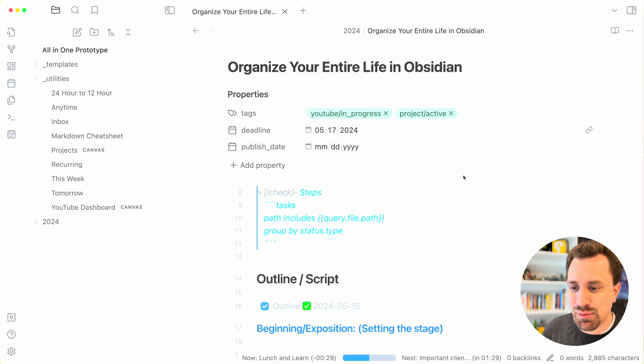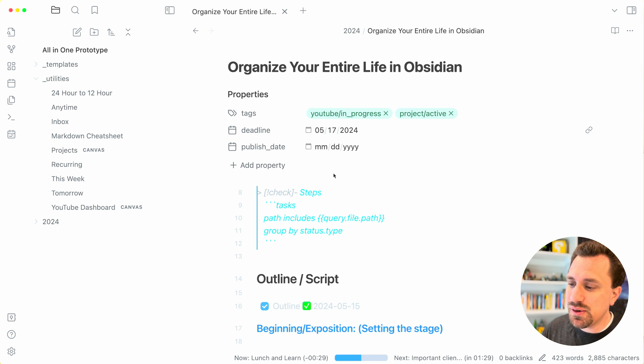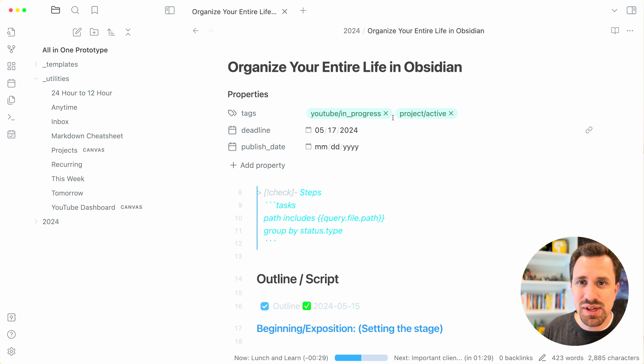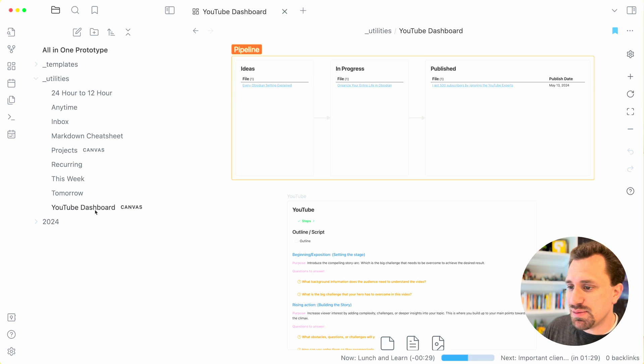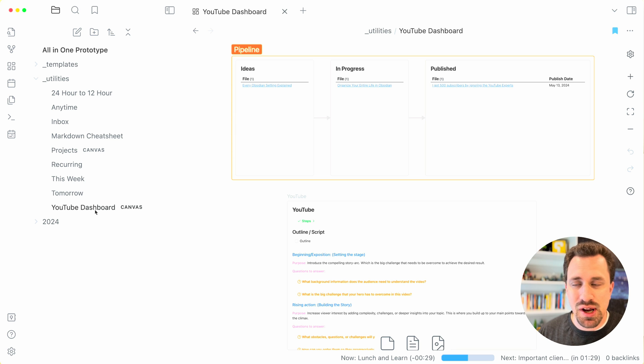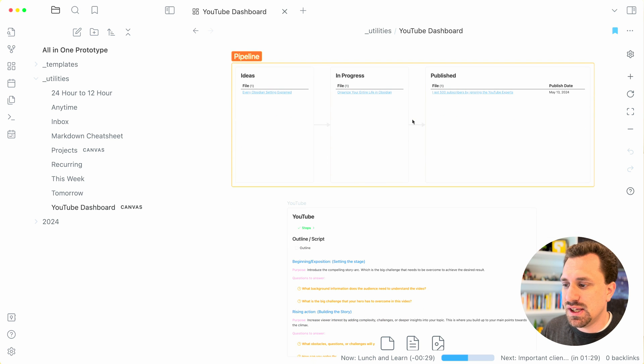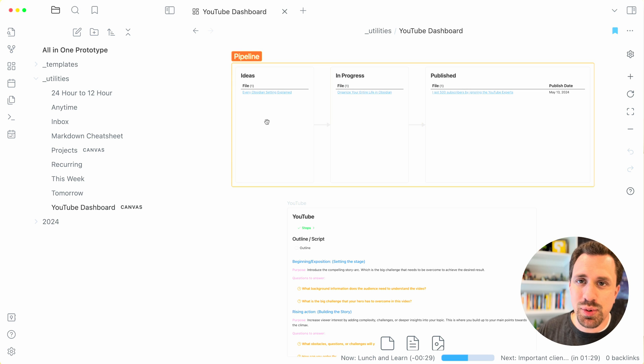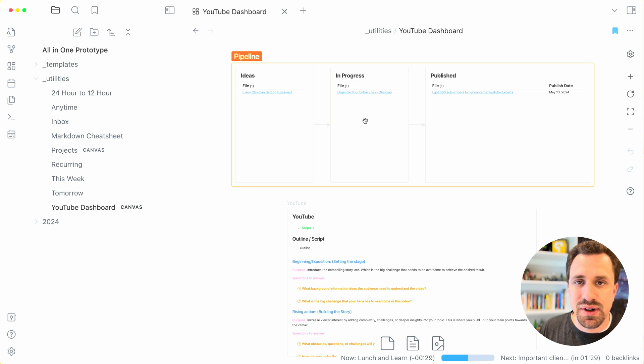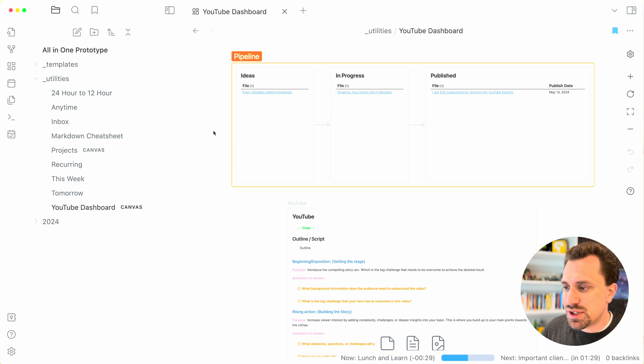Right now, the project I'm working on is this YouTube video. I have two different tags in here to kind of help me to sort things. Brings me to my YouTube dashboard. It's kind of a subset of projects that I've got going on. I have a column where I put all of the ideas that I have for YouTube videos, the ones that are in progress and then the ones that are published.